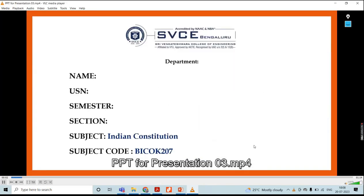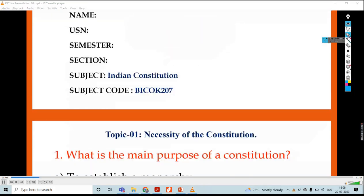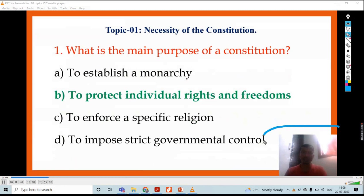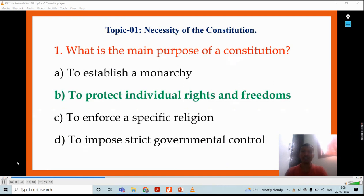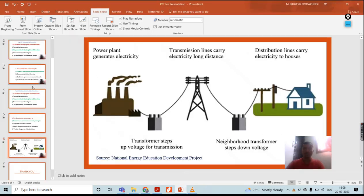The first slide I didn't record, so the caption is not available. For the next slide, the caption is available. In your explanation: topic is necessity of the constitution. Question: what is the main purpose of a constitution? Correct answer: to protect the individual right. This is how we need to make the recording.